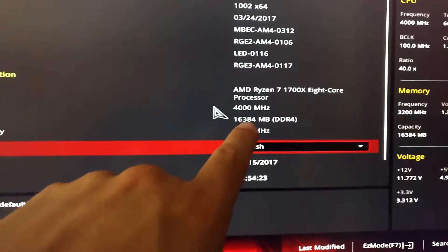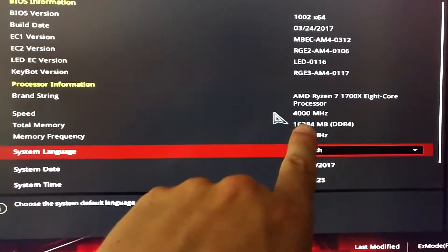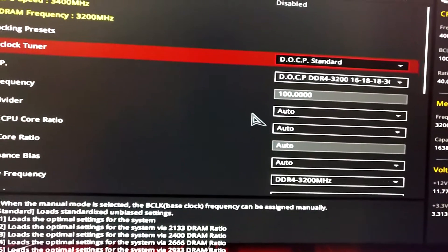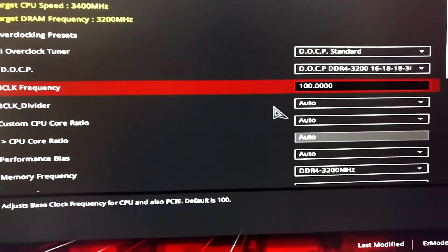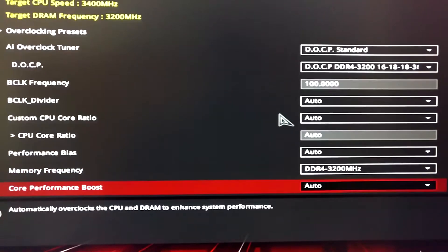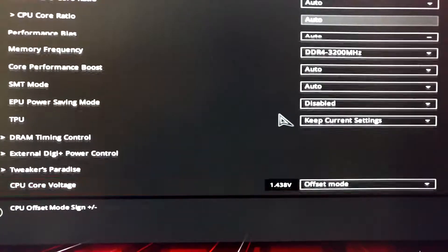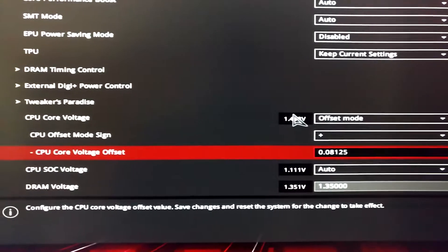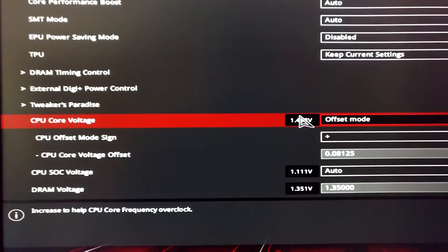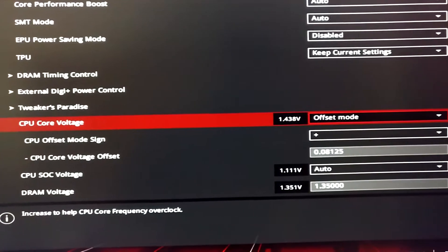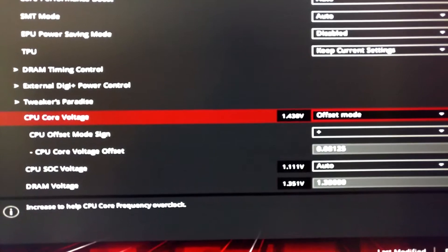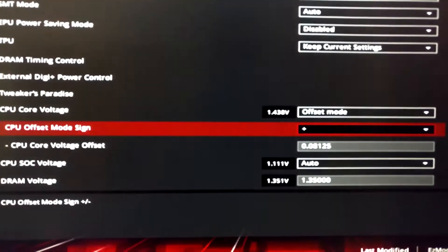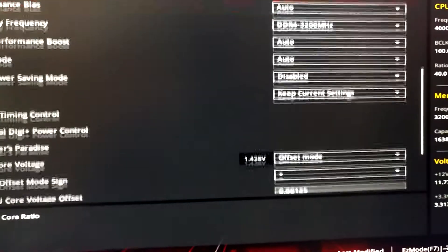And once we are here, you can see that CPU frequency is 4 GHz. I left the BCLK at 100 and let everything else stock. However, I increased the voltage to what is needed to run this CPU at 4 GHz.